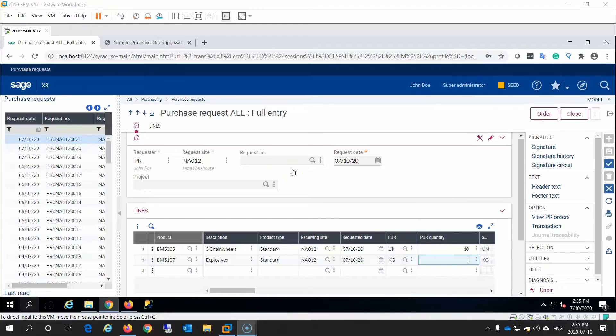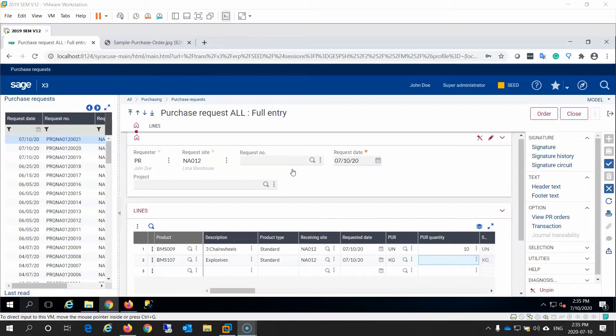Whether you initiate a purchasing cycle with a purchase request or purchase order, Sage X3 has standard workflows available to control the routing for each document type. The standard workflows are designed to work out of the box, but they can also be customized to cater to your business rules. Let me show you how.